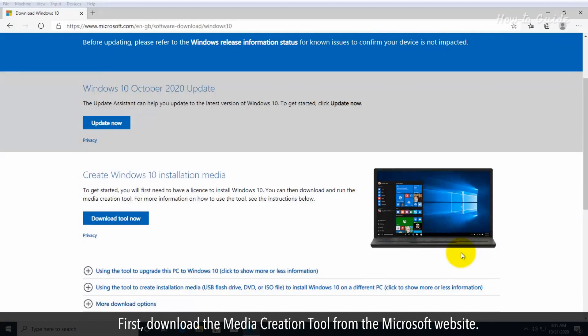First, download the media creation tool from the Microsoft website.